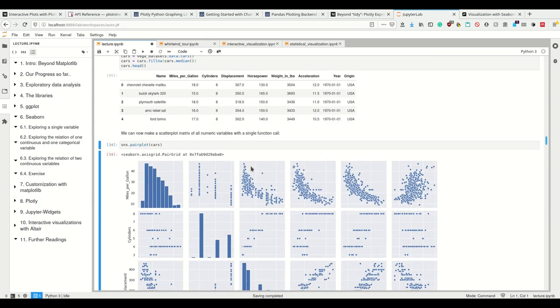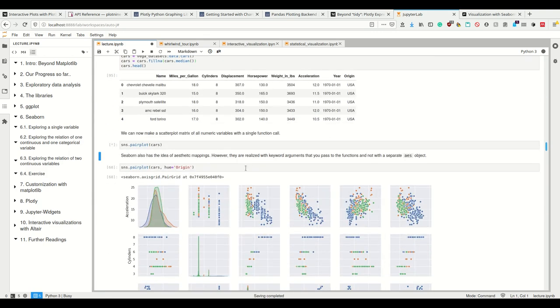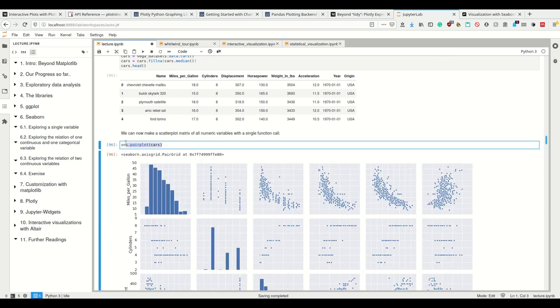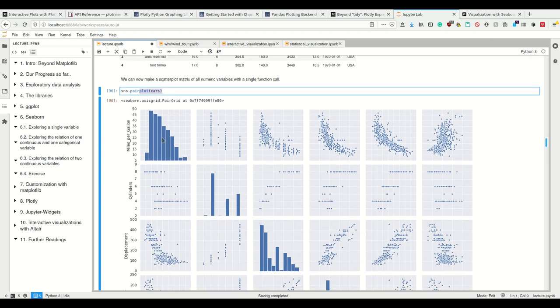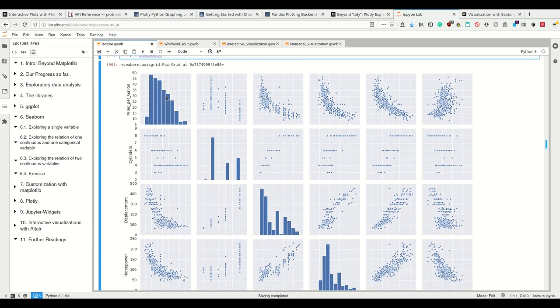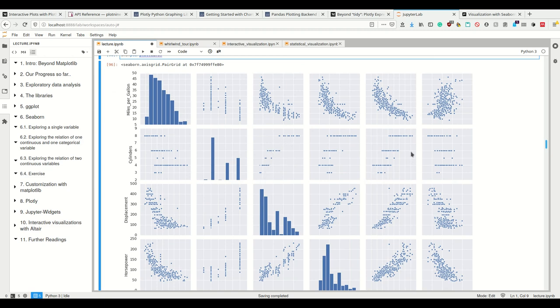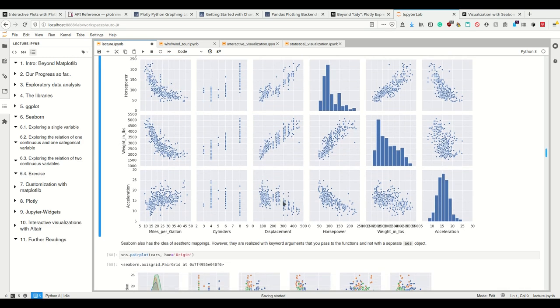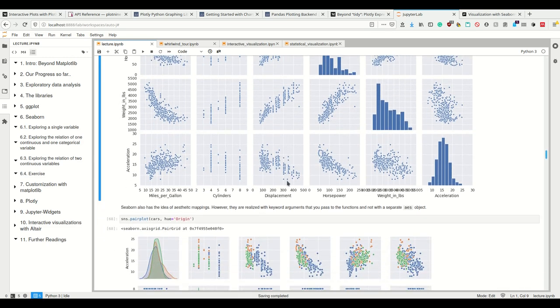And let's first start with the scatterplot matrix of all numeric variables with a single function call. And that's the one I always do Seaborn for. So the pairplot. So here we see the single variables as histograms. And here we see all the pairs of variables. So if it's categorical against numerical, we see that we simply have on the grid these numerical continuous points. And if they're both numerical, we simply have scatterplot.